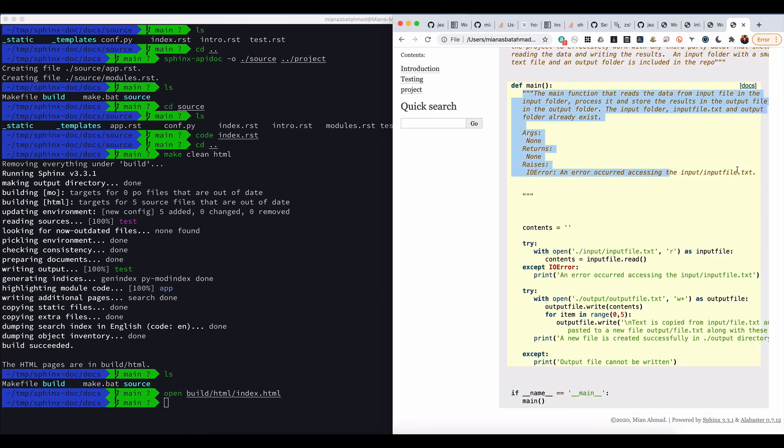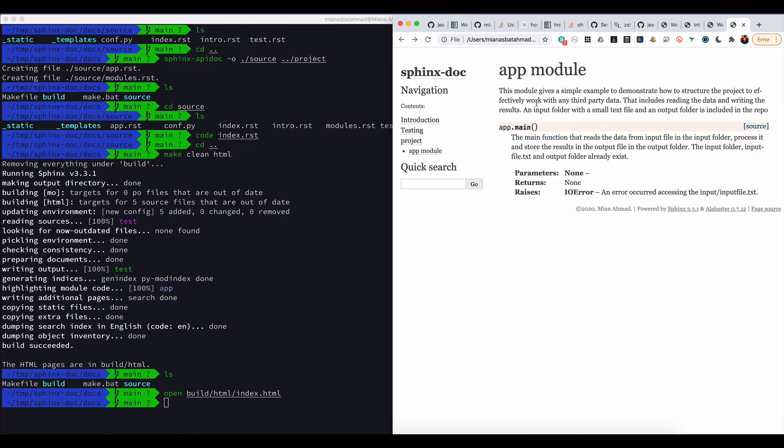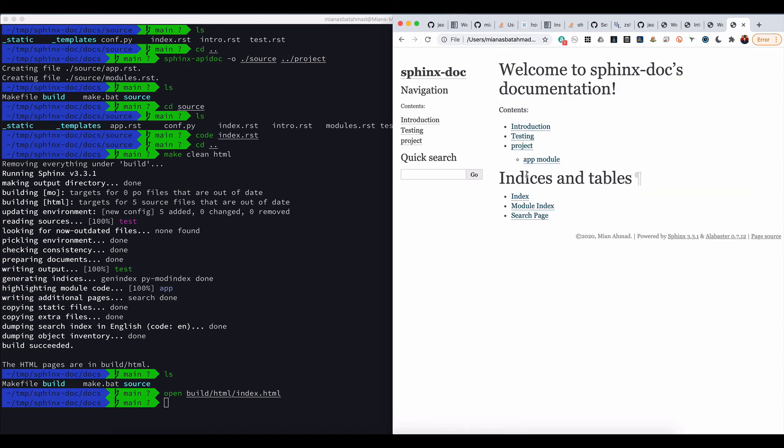So that's how you can generate a nice documentation which is auto-generated. Any new class that you add to the code, all you need to do is run these commands. You can also automate them and then it will add this code.